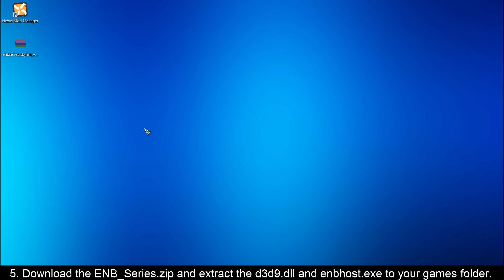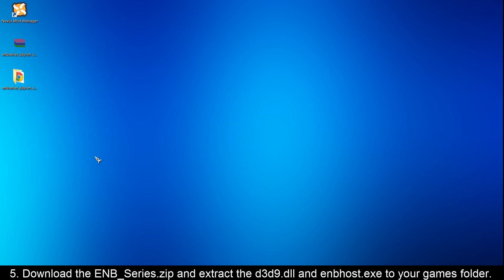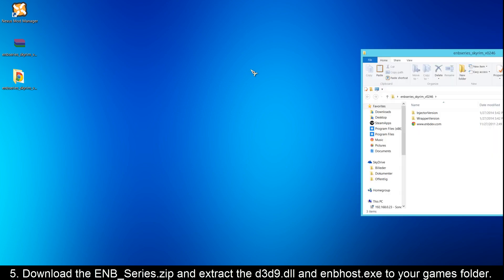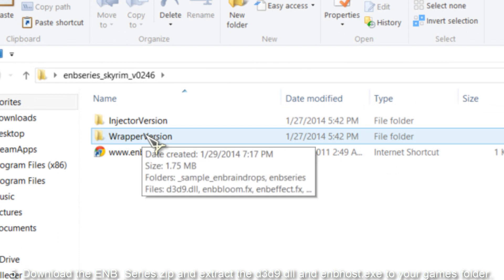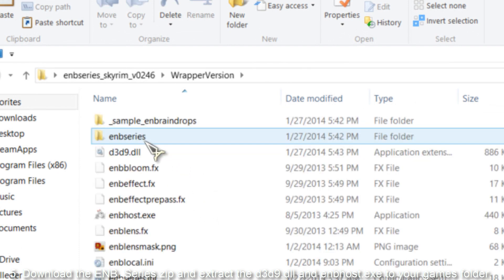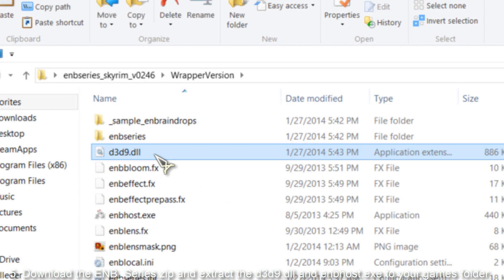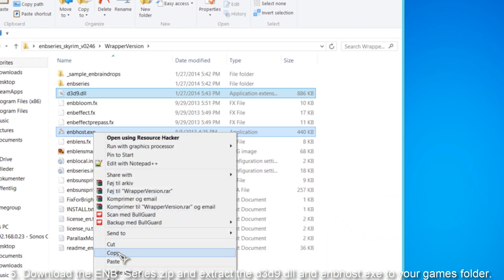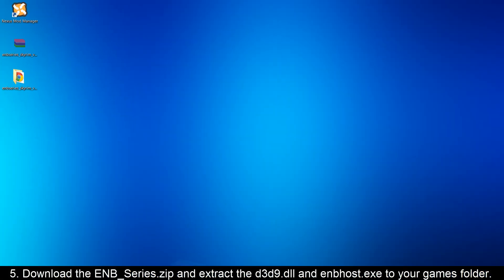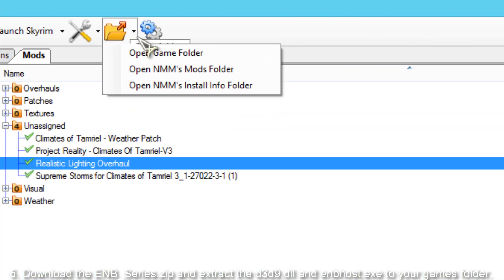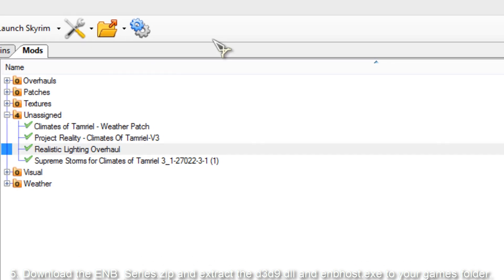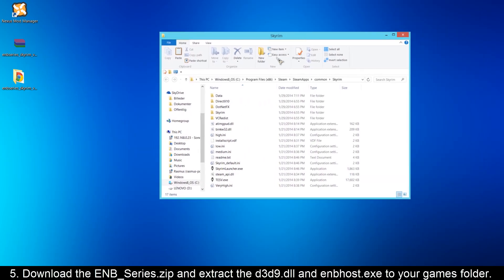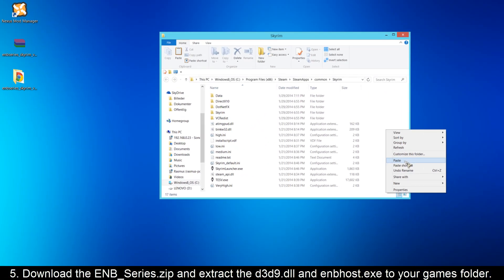When you have downloaded the zip file from enbdev.com, just extract it where you want it and then open it. You can see there is an injector version and a wrapper version. You'll have to open the wrapper version and take the files D3D9.dll and ENBhost.exe, and copy them. Then open the Nexus Mod Manager, open Folders, and open the game folder - here is the Skyrim game folder. You can also access this folder by going to this path here. Paste the files in there.